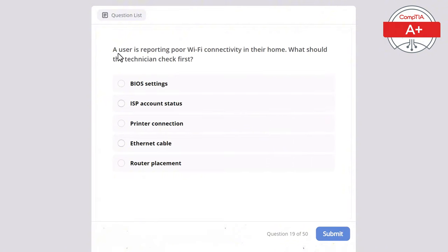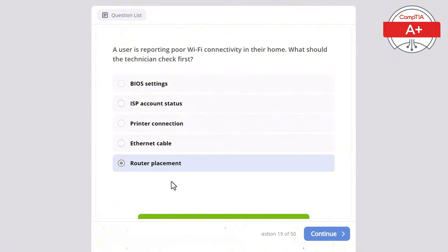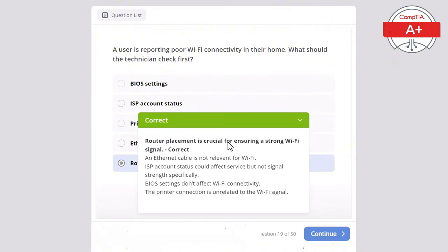Question 19: A user is reporting poor Wi-Fi connectivity in their home. What should the technician check first? Options: BIOS settings, ISP account status, printer connection, ethernet cable, or router placement. The correct answer is router placement, as it is crucial for ensuring a strong Wi-Fi signal. An Ethernet cable is not relevant for Wi-Fi, ISP account status could affect service but not signal strength specifically, BIOS settings don't affect Wi-Fi connectivity, and the printer connection is unrelated to the Wi-Fi signal.